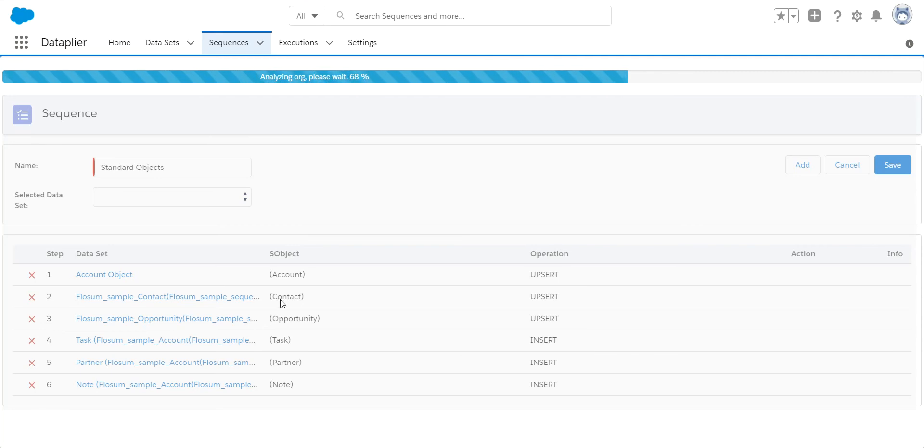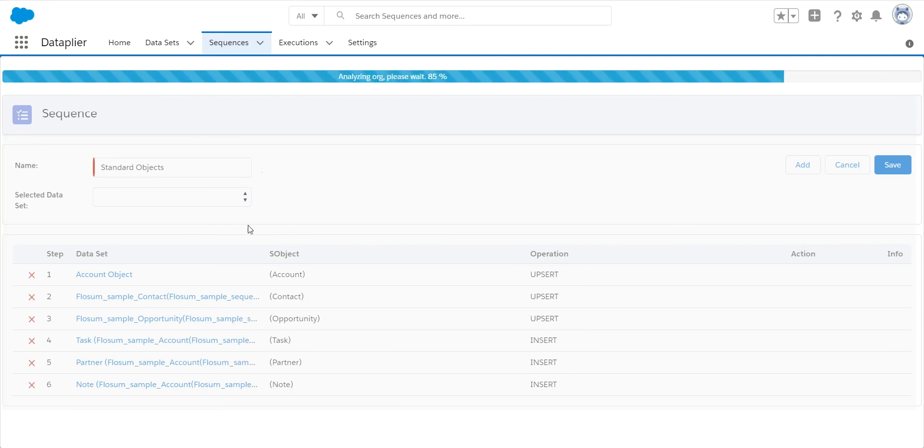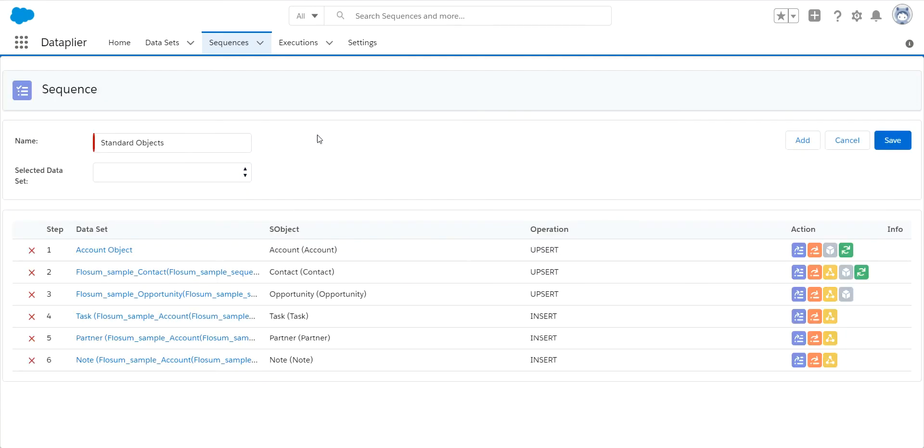As you can see, I've already added a few objects in here. We're going to add a few more to show you how it is done. So you can see it's done scanning the org. It did it very quickly. And now I have options over here.